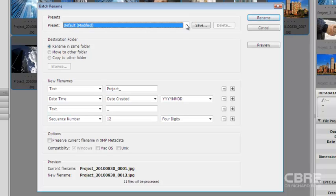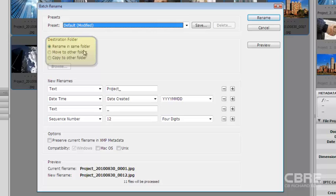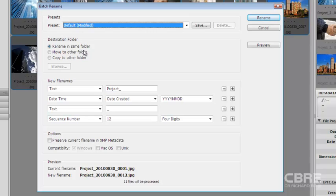The next allows me to select a destination folder and I have three options. One, I can rename all of these images within the same folder or I can move them to another folder or copy them to another folder. And for this demo, I'm going to rename them in the same folder.